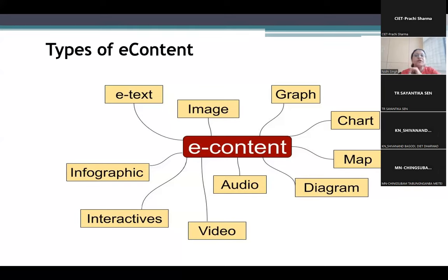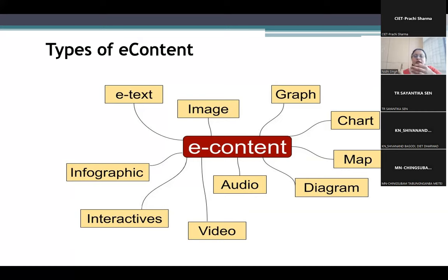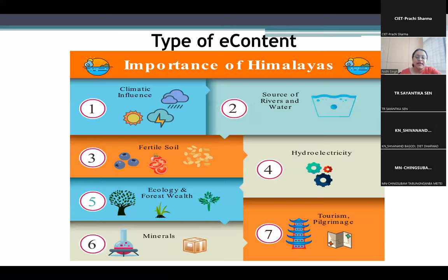ICT integration includes the use of these platforms in online and offline modes, the use of video conferencing platforms such as Zoom, Google Meet, and others, and also the use of e-contents in the teaching-learning process. This is an example of an infographic or e-content.